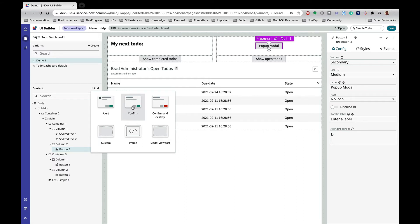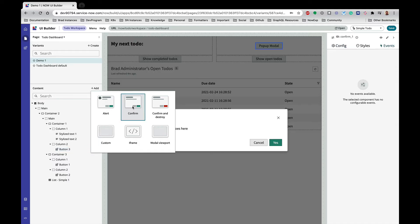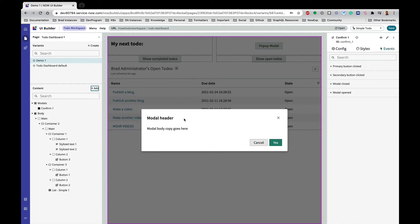But today we are going to use a confirm modal. So if I hit that, a modal is going to pop up and gray out the rest of the screen, so I have to interact with it before I can do anything else.